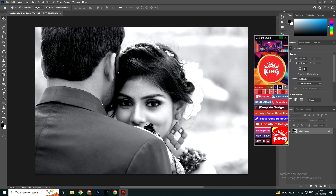Our software has many features. Some of them are: passport, preset, 3D effects, retouching, template design, image color correction, background removal, and auto album design. These are the features of our software.